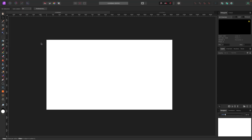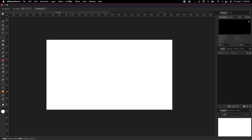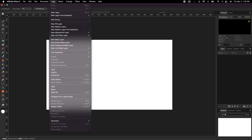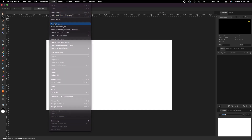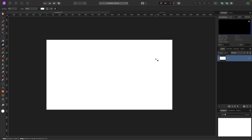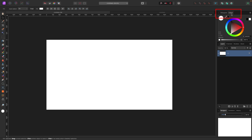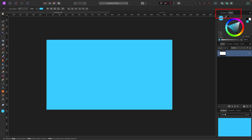I want to start with a blank color and add a gradient to show you the basics of how it works. I'm going to fill the screen with a color by going to Layer > New Fill Layer. It gives me white by default, which I don't want, so I'm going to go to my color tab and change it to something brighter, like a blue.